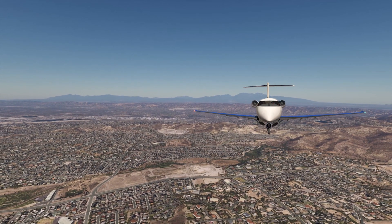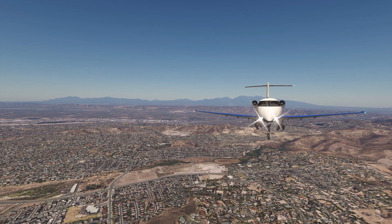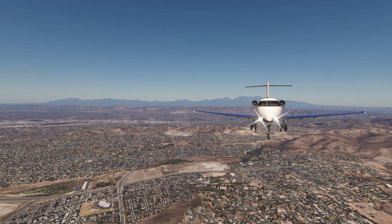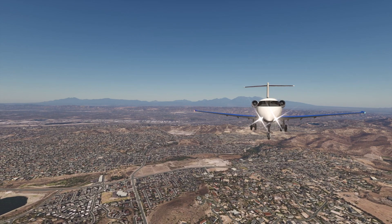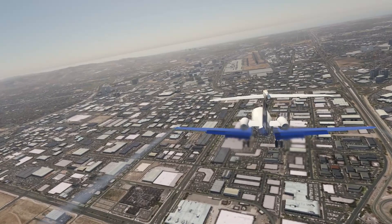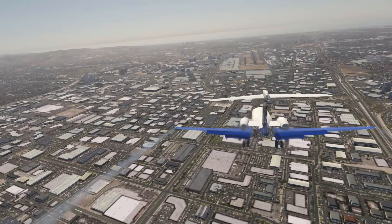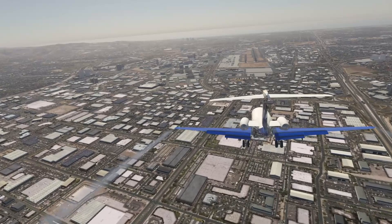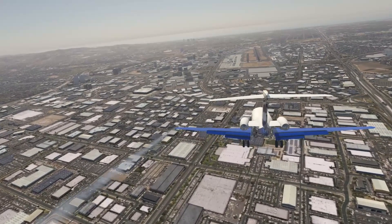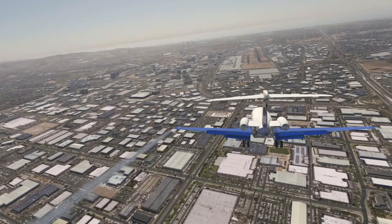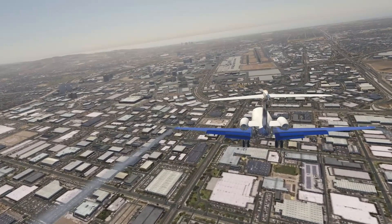The excessive approach angle monitor informs the pilot that the aircraft is too high during an approach to a runway. This alert uses a performance envelope that considers various factors such as altitude, vertical speed, distance from the runway, and others to monitor the approach angle.